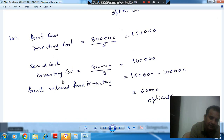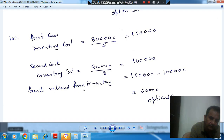In the second case, the inventory turnover is 8 and cost of goods sold is the same, so inventory cost is 1 lakh. The fund released from inventory is the difference of the two: 1 lakh 60 thousand minus 1 lakh, which is 60 thousand.